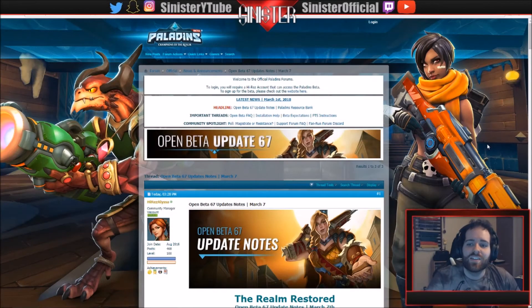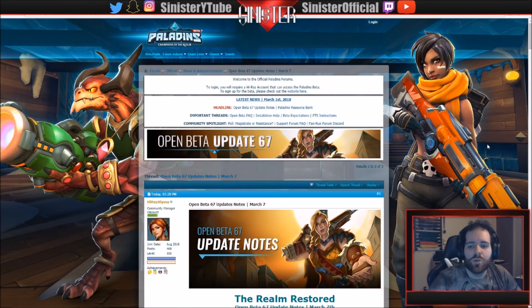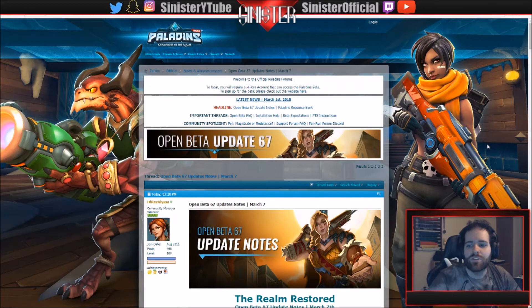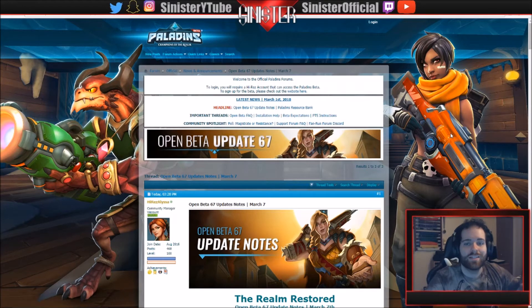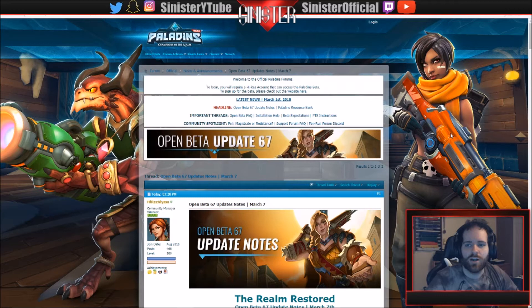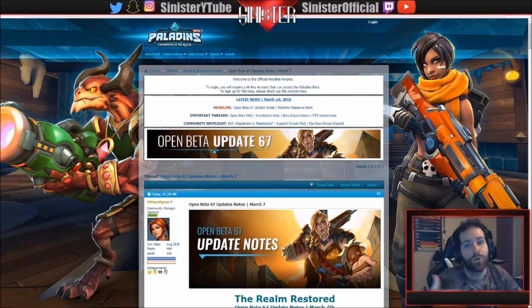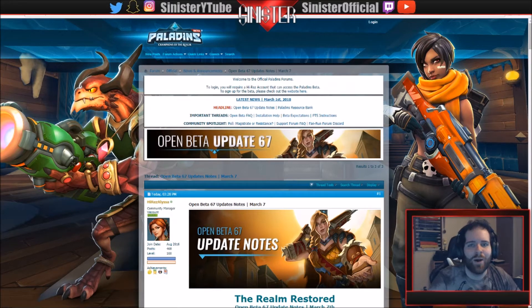What is going on guys, in this video we're going over Open Beta 67 patch notes for Paladins. If you watched my Open Beta 66 hotfix notes, which I'll probably link in the description, you can check that out or just go to my last video uploaded like an hour or two ago.